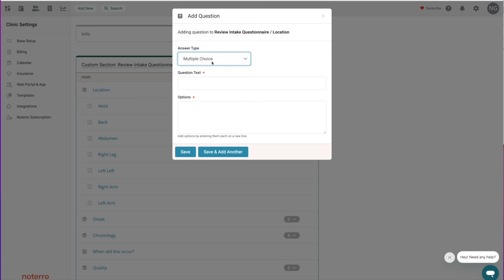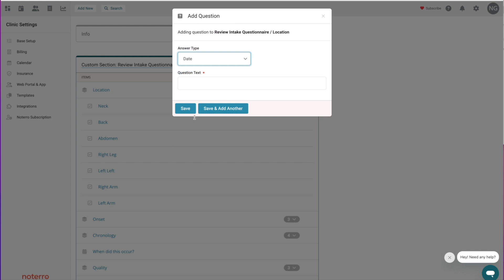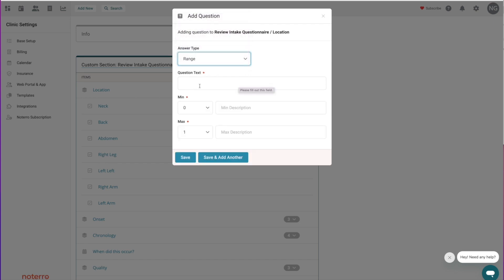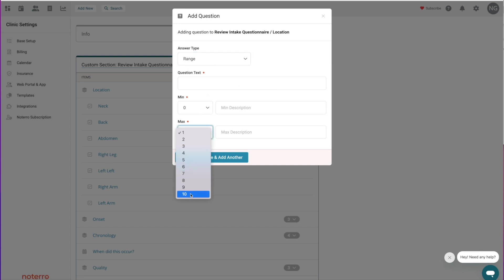Another question type is multiple choice — similar to the drop-down, but the selections are exposed on screen rather than in a drop-down menu. You can also have a date question; for example in the Onset category, the question could be 'When did the pain occur?' and you'd have a calendar picker. The last type is a range question — for example, 'What level of pain do you have?' with a range from zero to ten, and you can put descriptions like 'No pain' and 'Excruciating pain.'